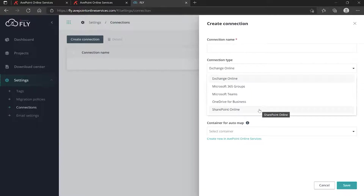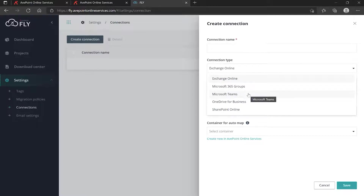If I'm doing a multi-platform migration — Exchange, Groups, Teams, OneDrive, SharePoint — I may not be doing them all at the same time. Or maybe we're breaking the workload up: some people are in Fly doing Exchange, somebody else is doing Teams. However you're going about it, you're going to have to make the connections for each workload that you can use in the project.